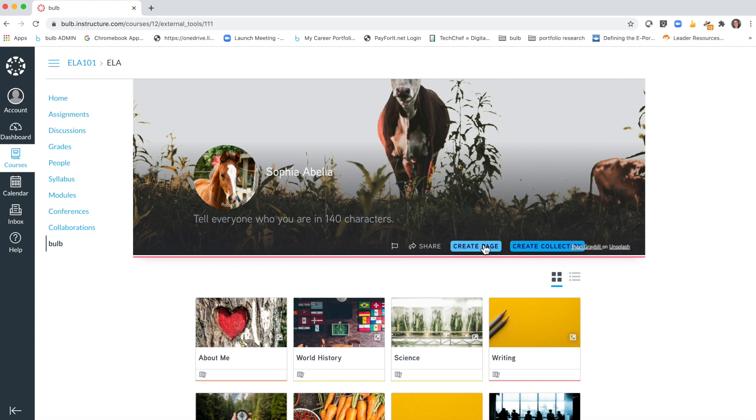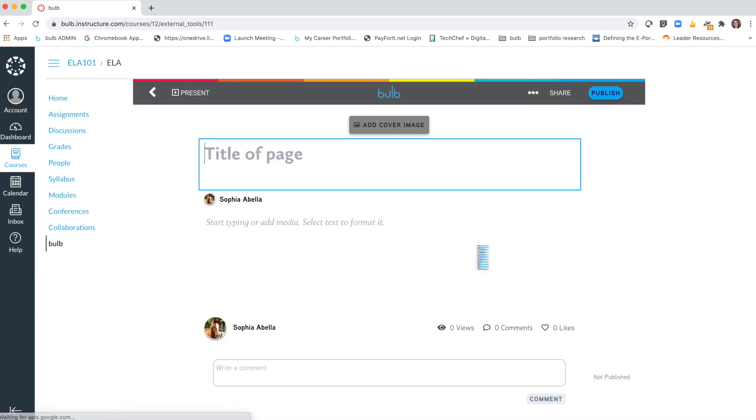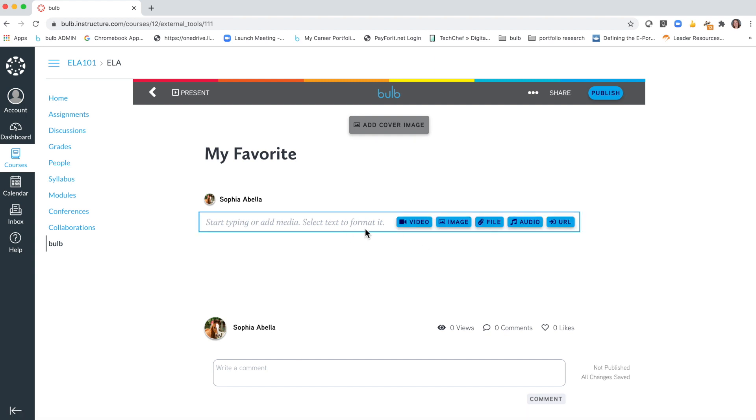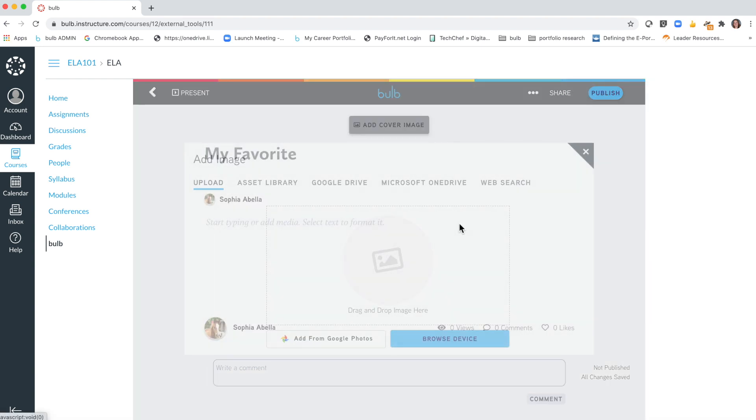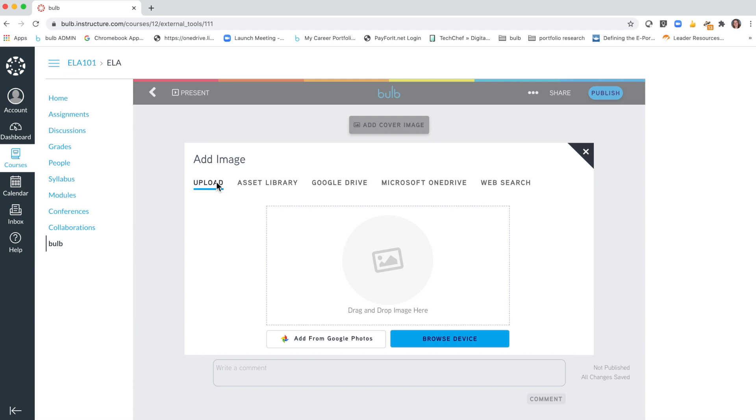If you're creating a brand new page, you just simply click create page and you can title it and add text or media. If you need to take a picture from some work that you had handwritten or a video that you had taken to showcase some of your skills, you would simply click image or video and be able to upload those pictures easily from Google Photos, from your mobile device, your Google Drive, OneDrive, or grab images from your web search.